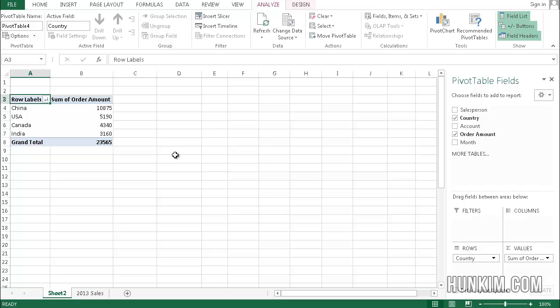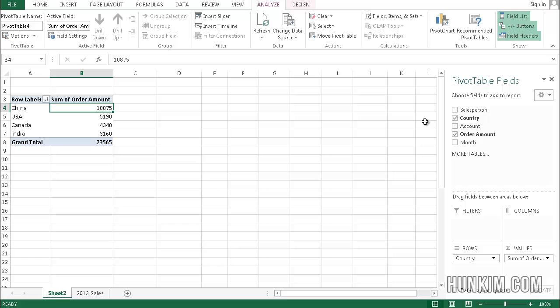If the question is which country did the best in terms of business, we can see that China had the most business. These kind of analytical questions can be very useful for making business decisions. That's why pivot tables are so powerful.